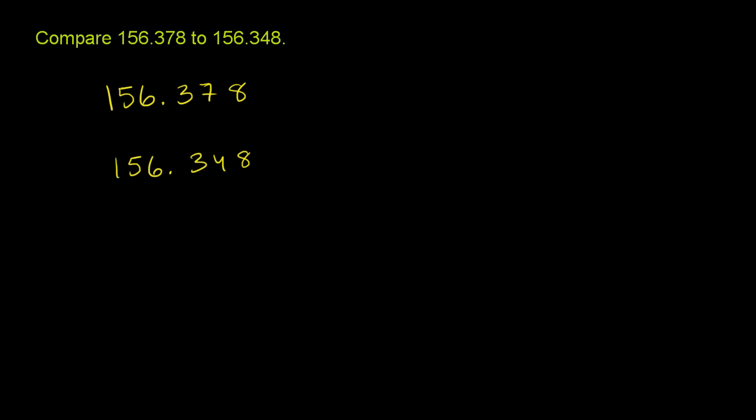So let's first go to the hundreds place. And you could view this as to some degree the most significant place. Because this is where you have the largest, the one in the hundreds place represents a lot more than a one in the tens place or one in the ones place. A one in the hundreds place represents 100. It's this many hundreds.